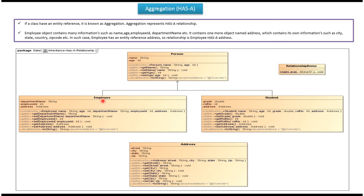Here you can see the Employee class, which extends Person class. So employee is a person and employee inherits all properties and methods of Person class. Employee class also has additional properties like department name, employee ID, and address. It has getter and setter methods for department name, employee ID, and address. Using the employee constructor, we can create the employee object.